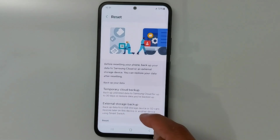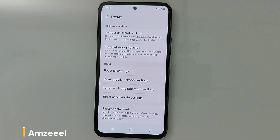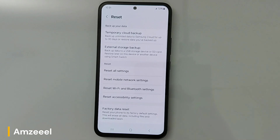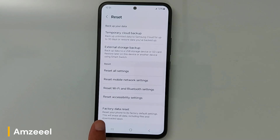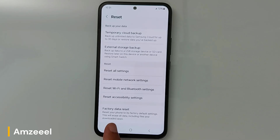Tap Reset. Be very careful with this section — if you want to, for example, sell your phone or give it to someone, you press Factory Data Reset. This will erase everything from your device: accounts, pictures, videos, anything.